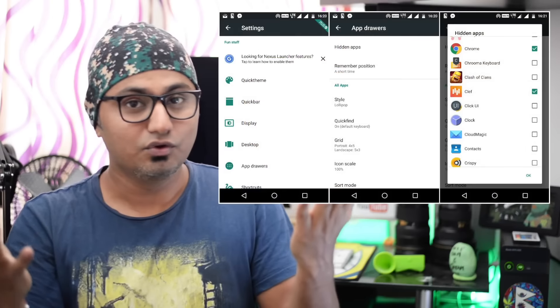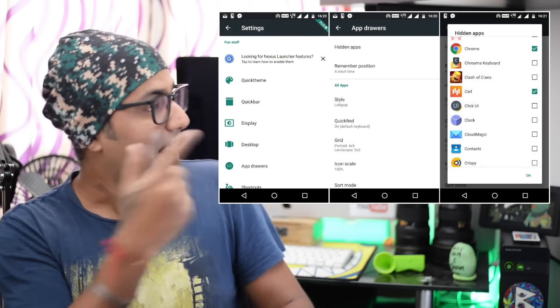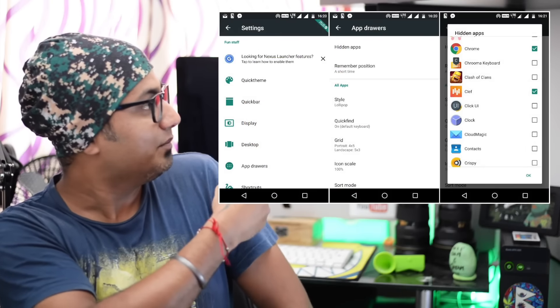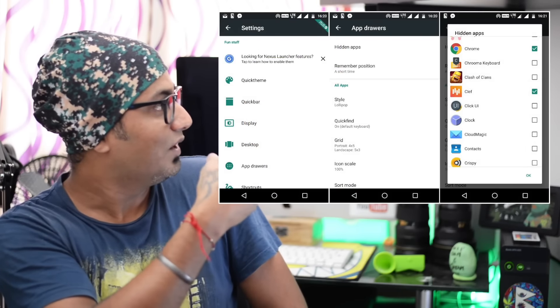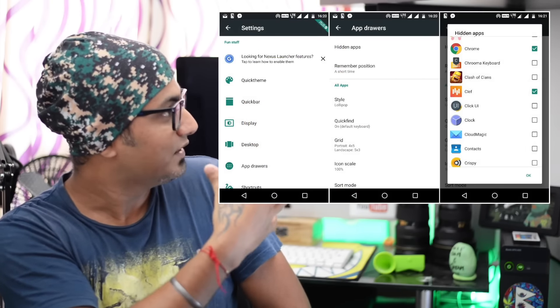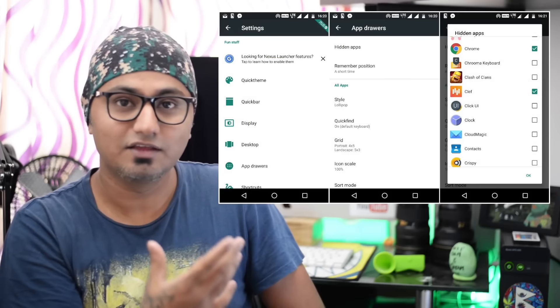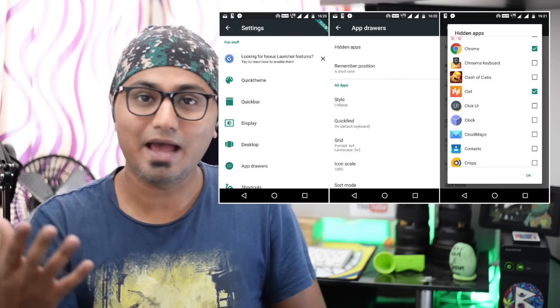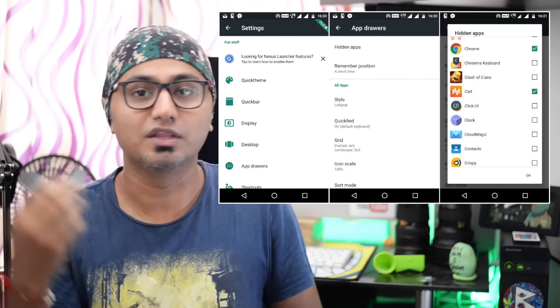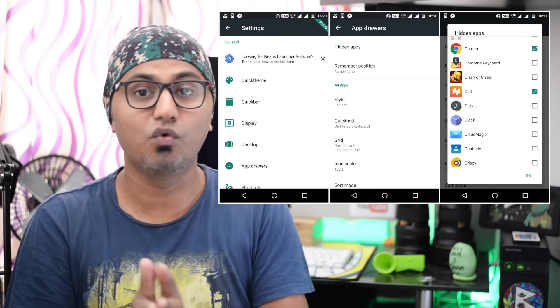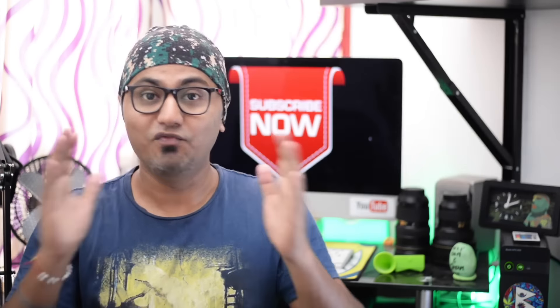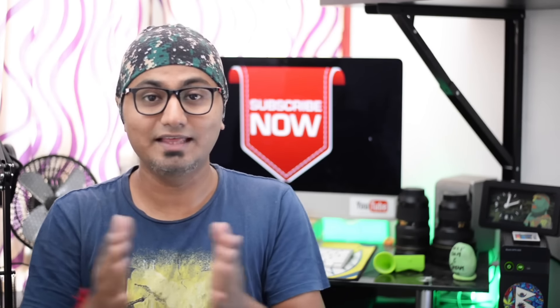For Action Launcher Plus, go to the app launcher settings menu, then App Drawers, then Hide Apps, and select the applications you want to hide. Whenever you want to unhide any of these applications, just do the same steps and deselect the hidden application.